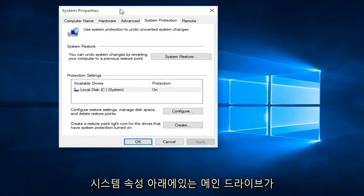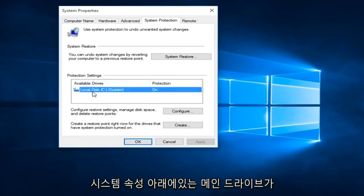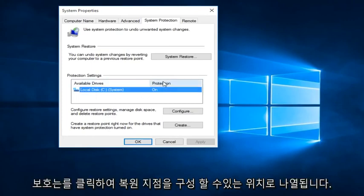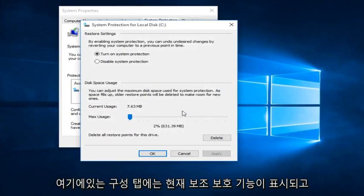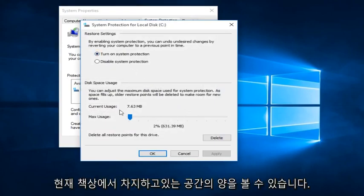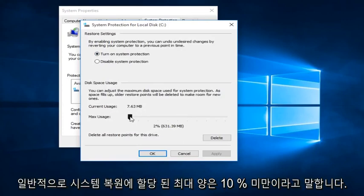we see under System Properties that our main drive protection is listed as on. We can configure restore points by clicking on the Configure tab here. We can see that System Protection is currently on and we can see the amount of space it is currently occupying on our disk. That is the maximum amount allotted for System Restore.